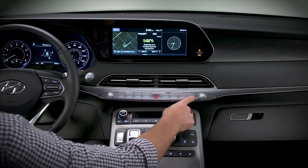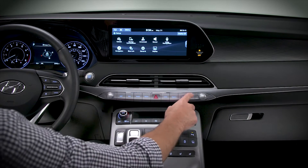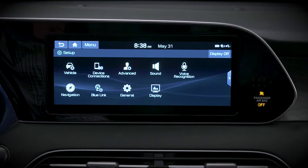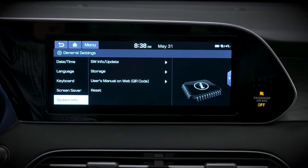Pressing the setup button briefly will display the setup menu. If you hold it down for two seconds, it will access the general settings menu.